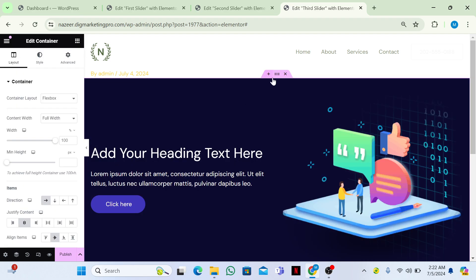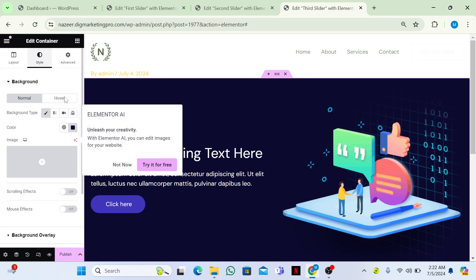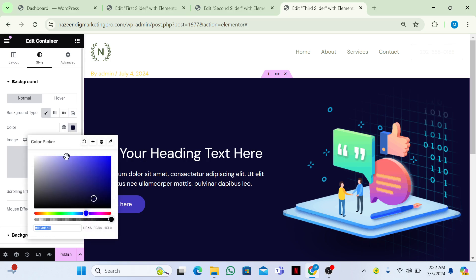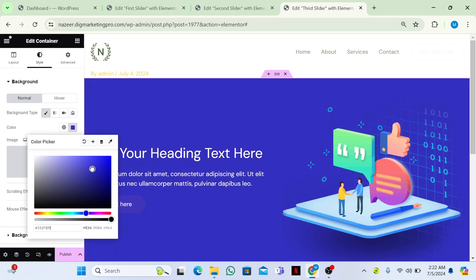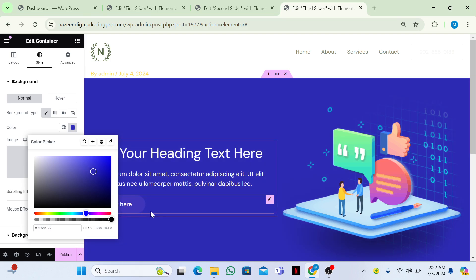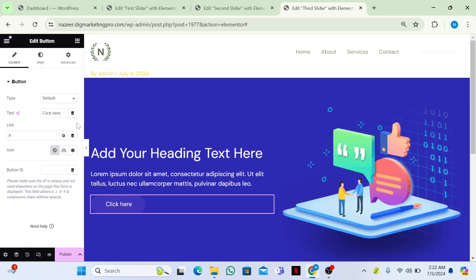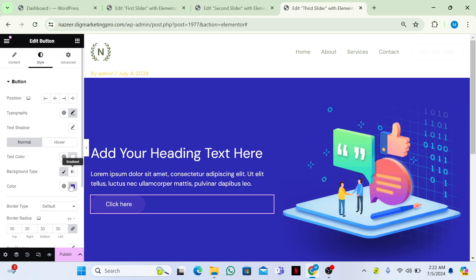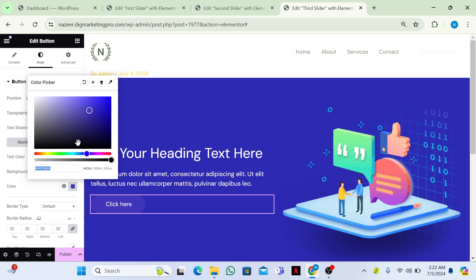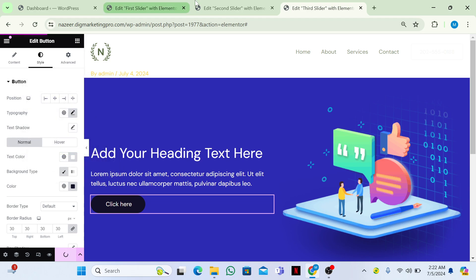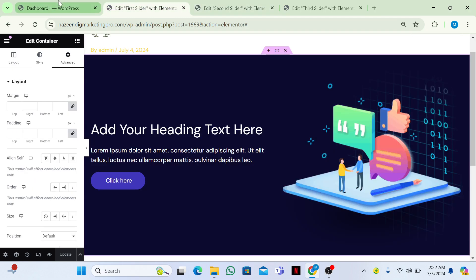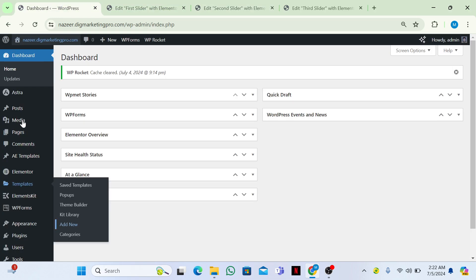For the third template, I'll change the background color to a different color. I'll also update the button background color and text color so it's visible. Then I'll publish it. So now I have three templates created and published.